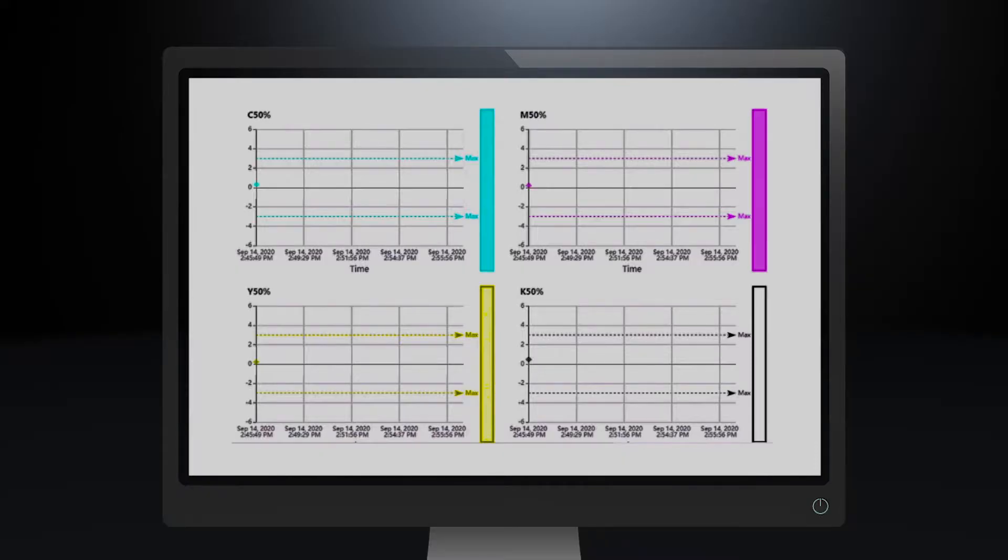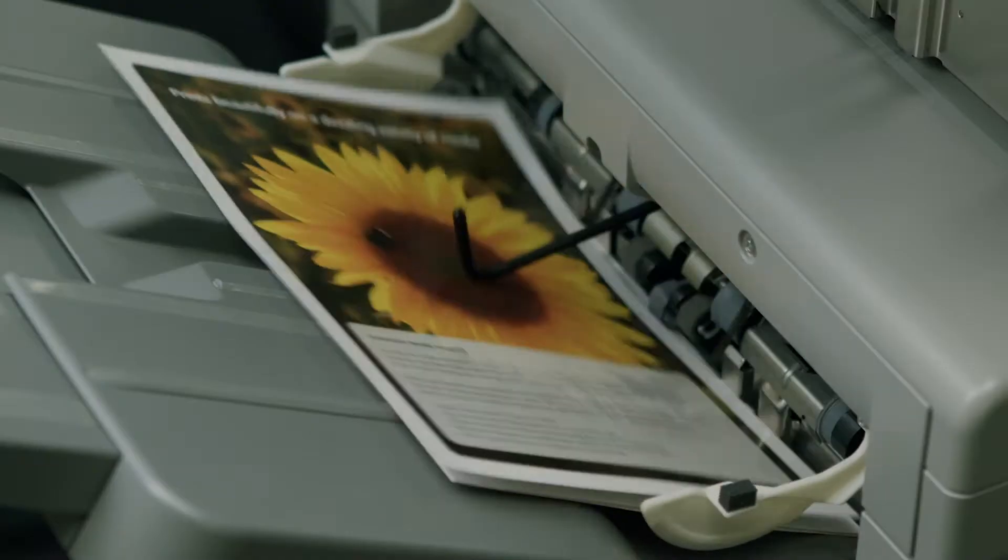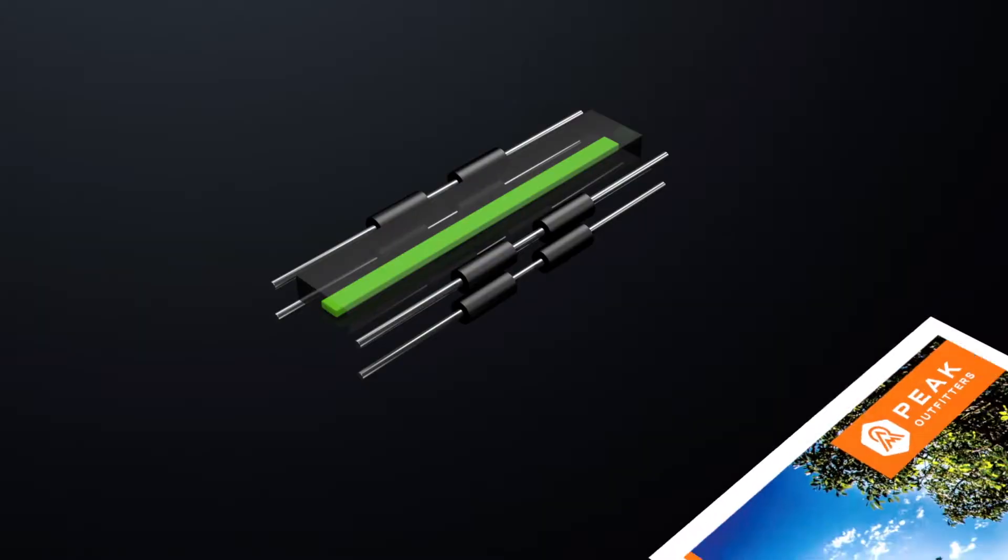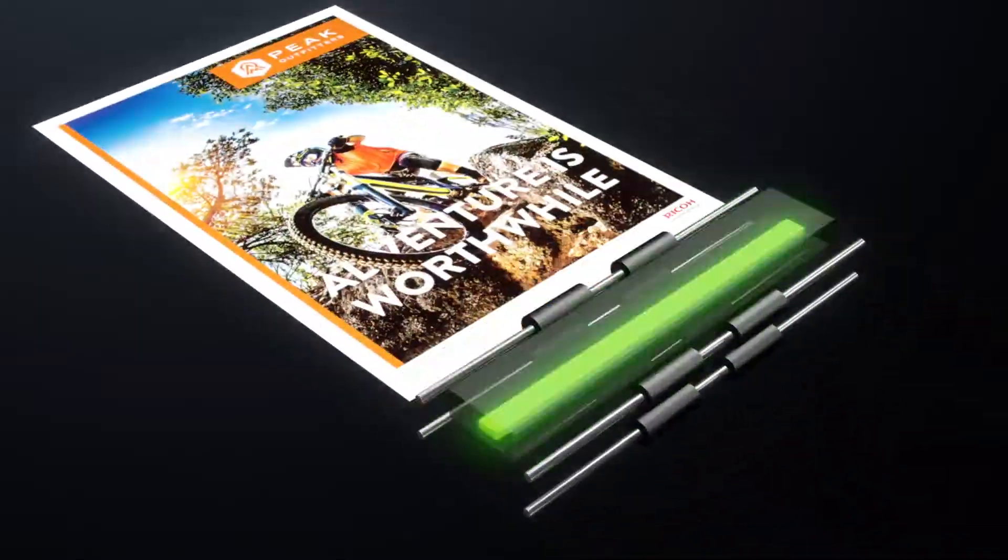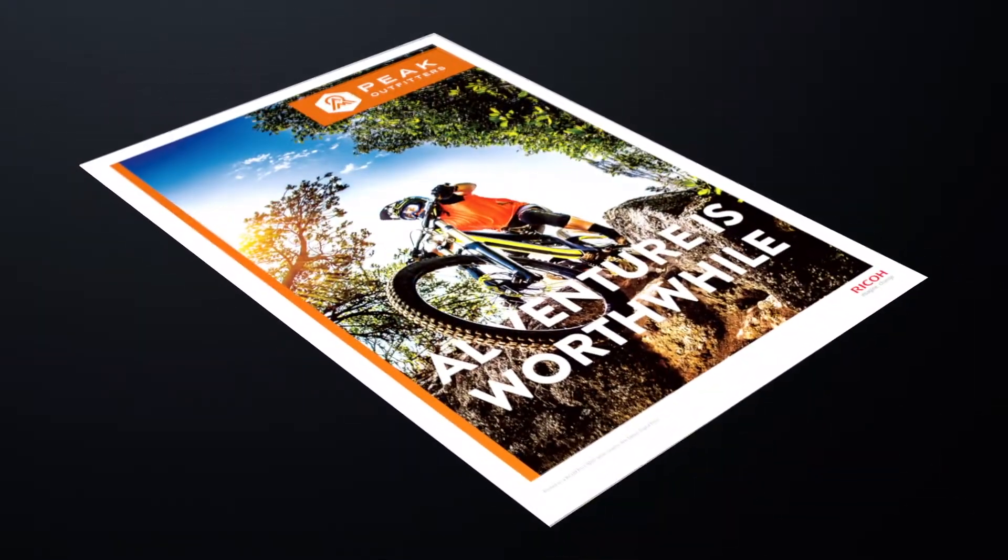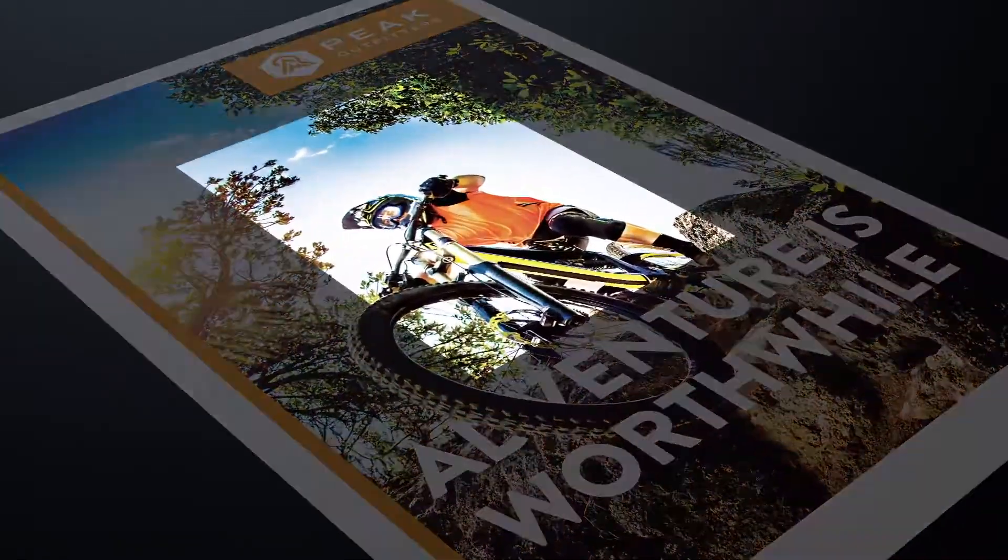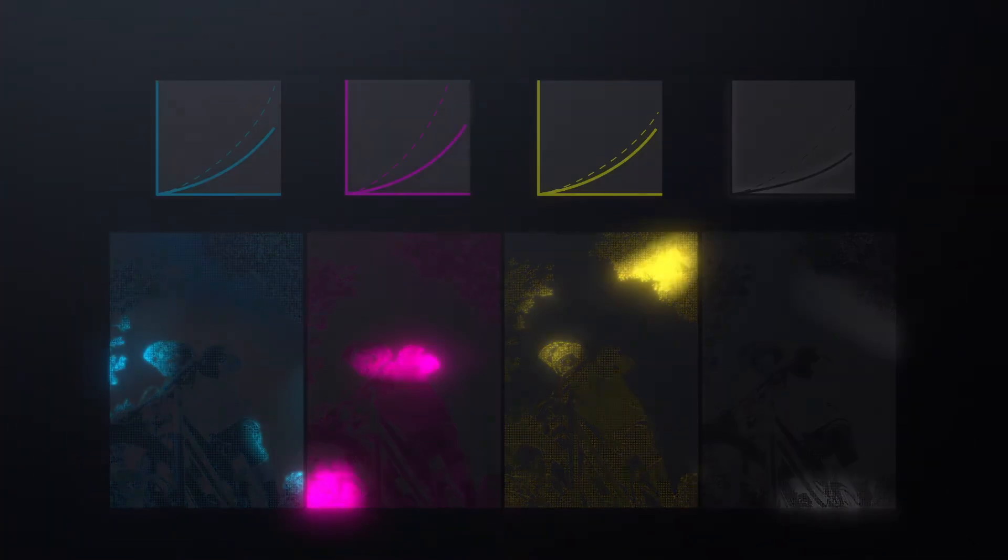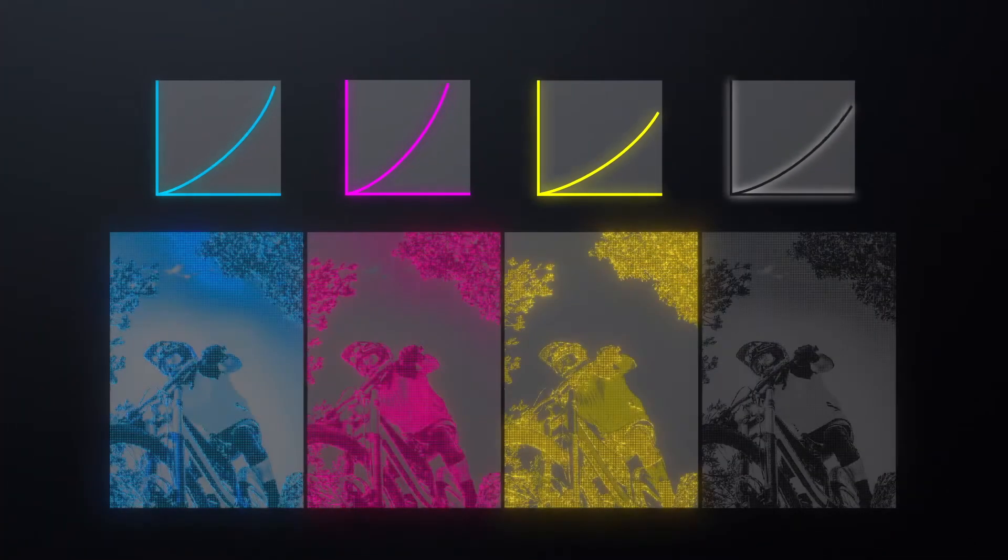Operators can view the colour corrections made by the system using the user interface. This groundbreaking actual image comparison technology measures actual images instead of printed patches, resulting in more stable and consistent colour.